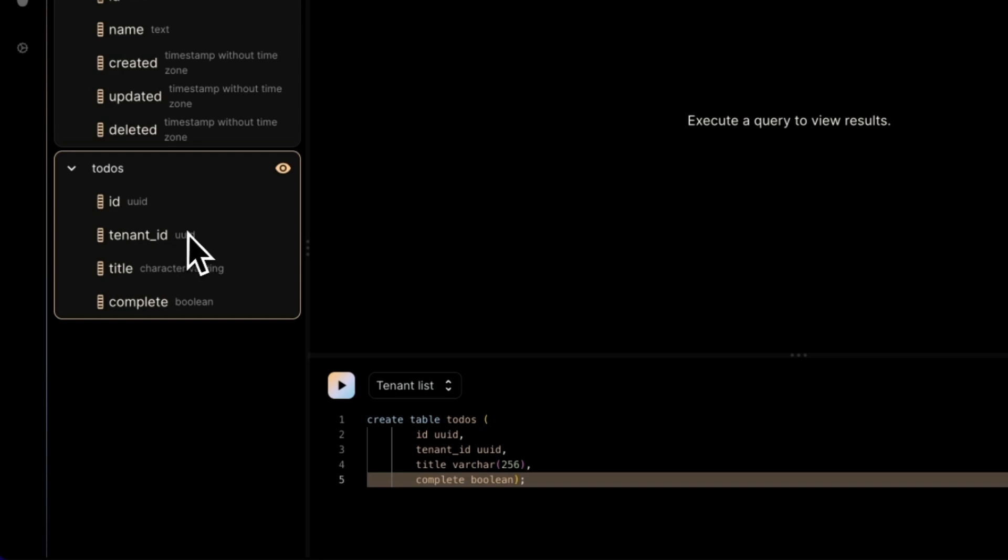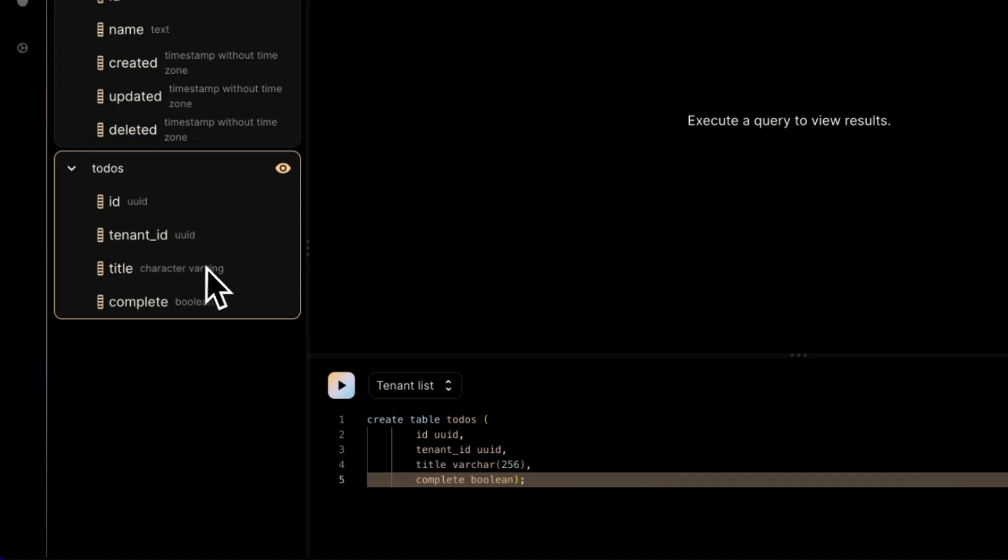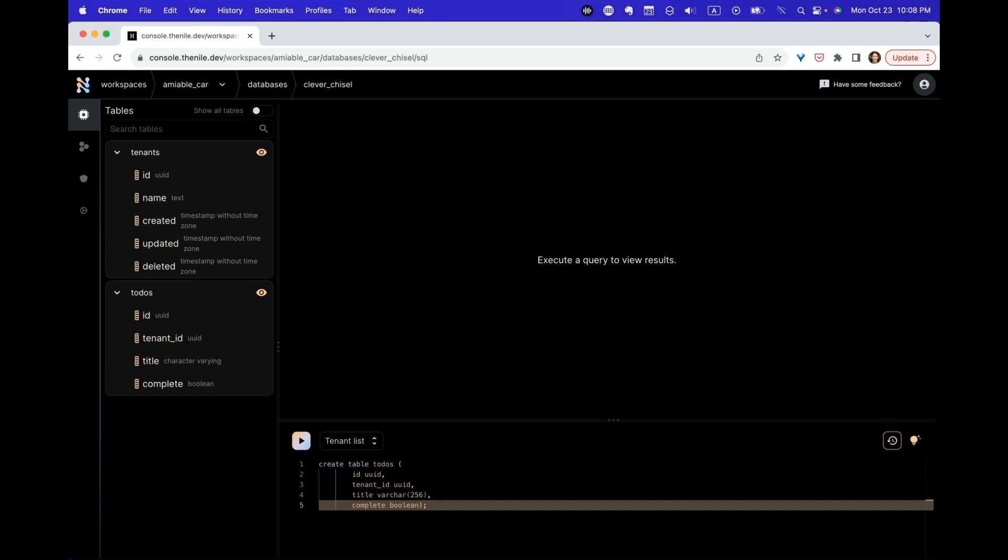In Nile terms, tables that have tenant ID column are called tenant-aware tables. And if you don't have this column, it's a shared table. Nile's tenant virtualization features are built on top of those tenant-aware tables and allow you to - it's basically like each virtual database for each tenant has its own to-do table with just rows that belong to this tenant ID.